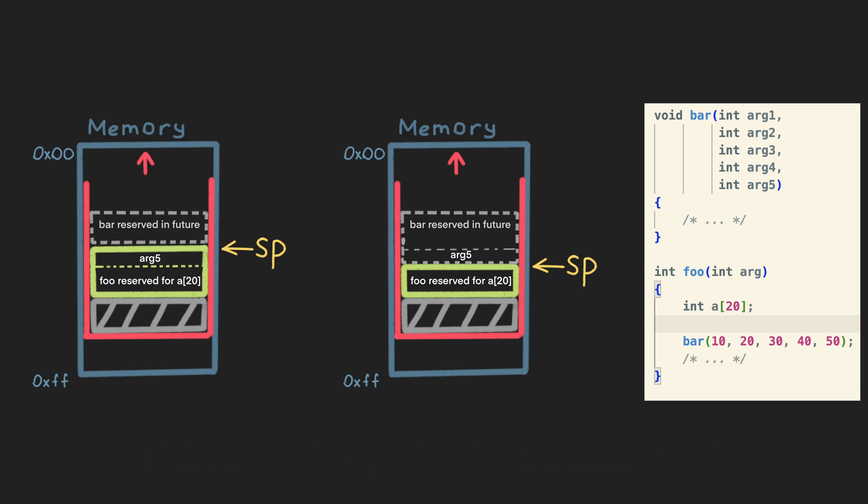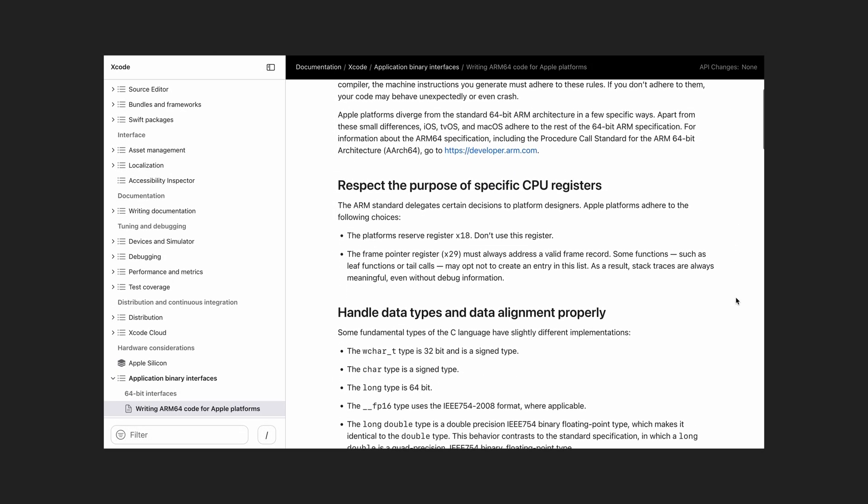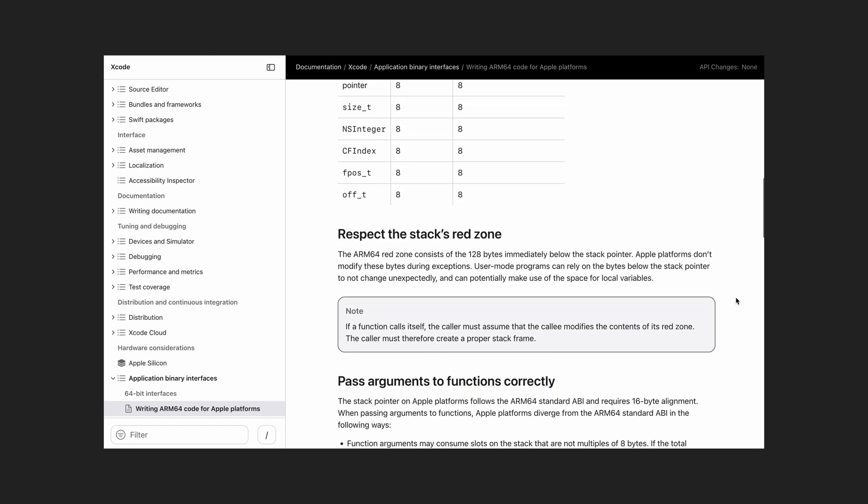However, some platforms want option two to work. For instance, Apple's ARM64 has a 128 bytes red zone, and they guarantee that this zone will never be used by any platform code. And it is safe to use option two if we are not exceeding the red zone.